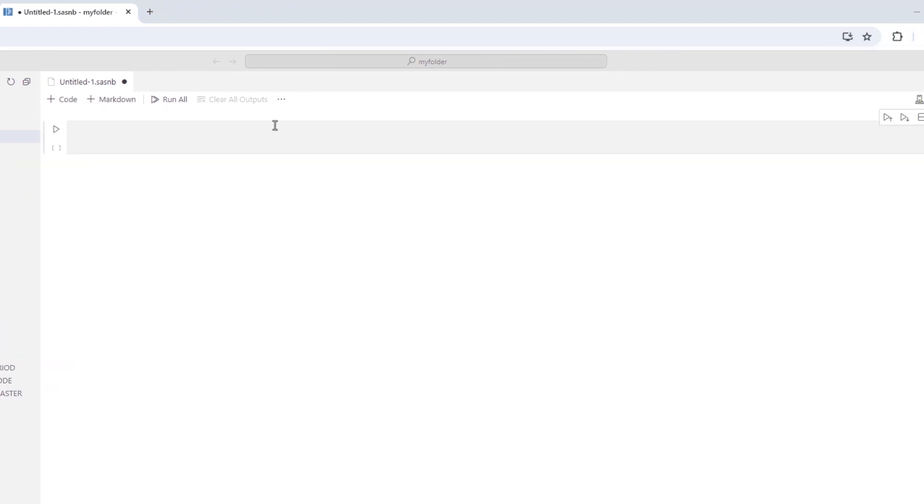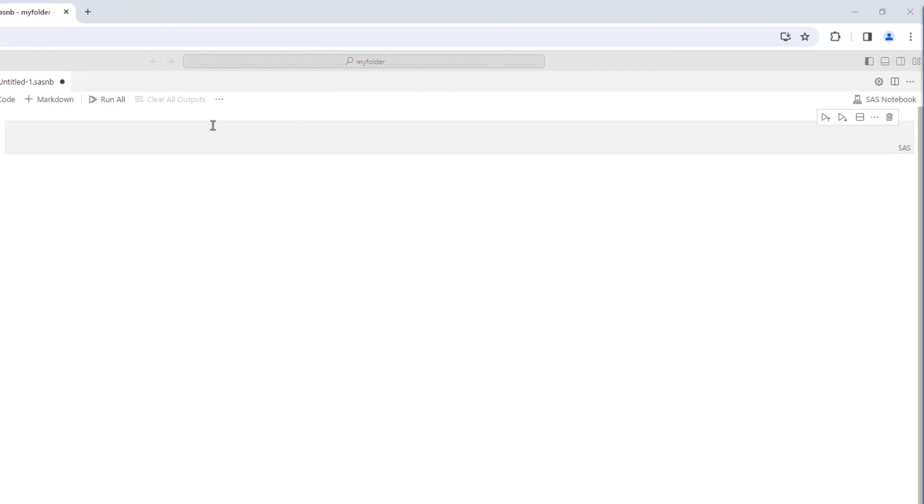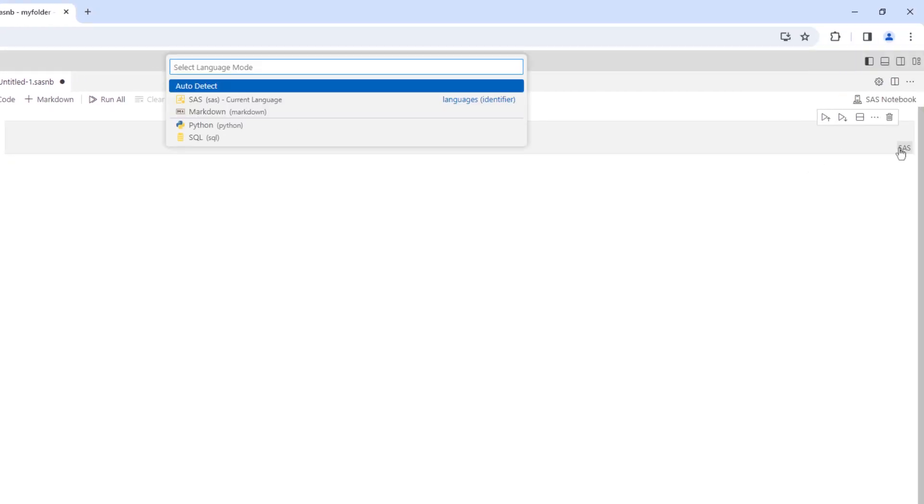I'll start by adding some markdown by selecting the cell language mode. I can select SAS, SQL, or markdown. The Python code cell is currently not available in the SAS notebook, but you can execute Python in a workbench through Jupyter or VS Code, as we'll see later. I'll select markdown.